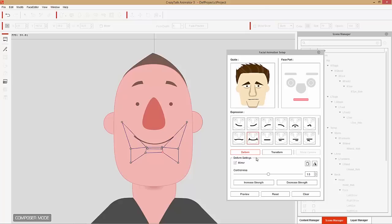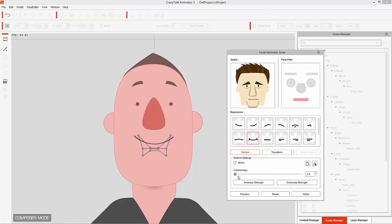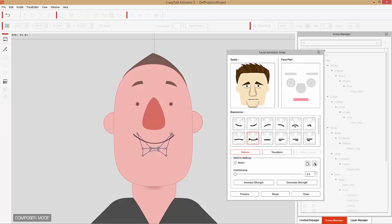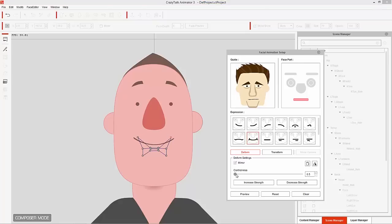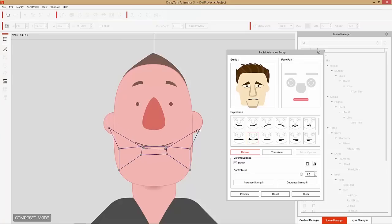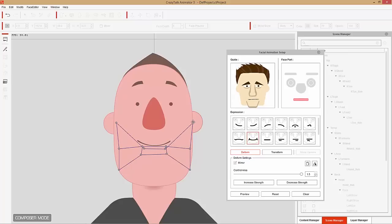Below the mirror option there's a Control Area setting. If you decrease the size of the control area, any movement you make will have a more extreme effect on the facial feature. When the control area is smaller, less movement of the control points creates a bigger effect on the mouth shape. However, if you make the control area larger, you'd have to move the control points further to get the same equivalent effect. So a smaller control area gives more extreme morphing with very little movement, while a larger one requires more movement.